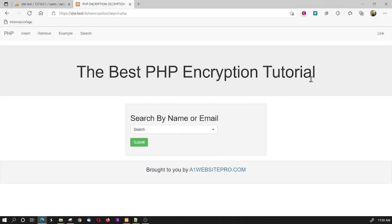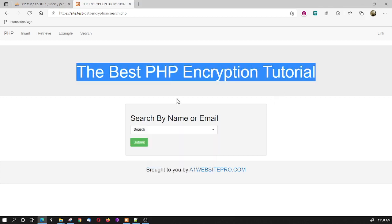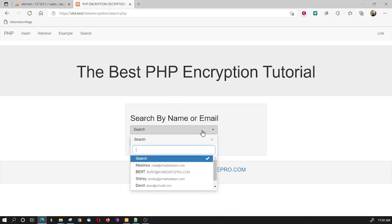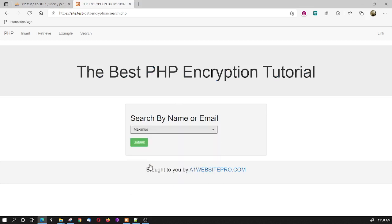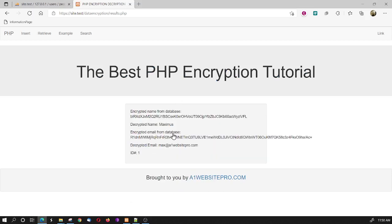That's how you can search. And then once you search for a name, like for example, if you're searching for Maximus and you hit submit, I have this results page where you can print out all kind of details on that particular person.